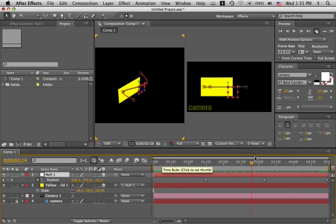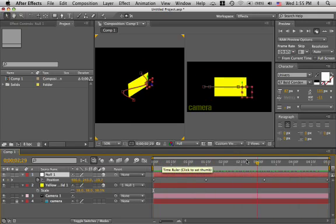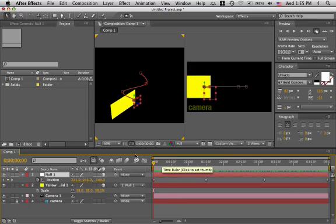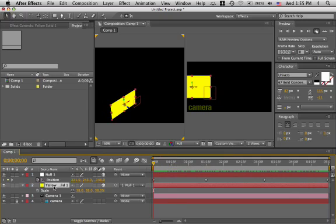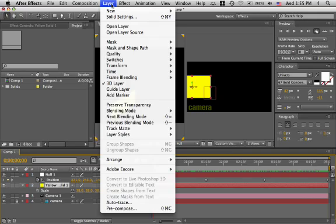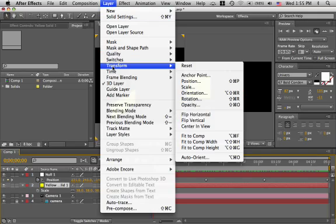Now let us just set the orientation of the yellow layer, the yellow solid. Layer transform, auto-orient.